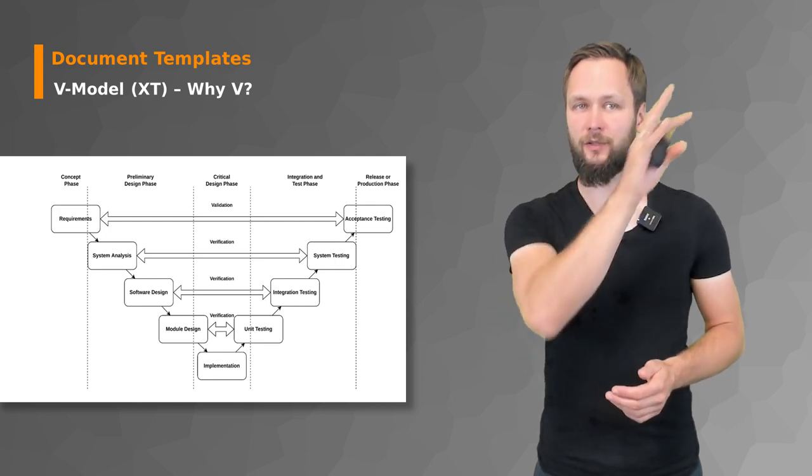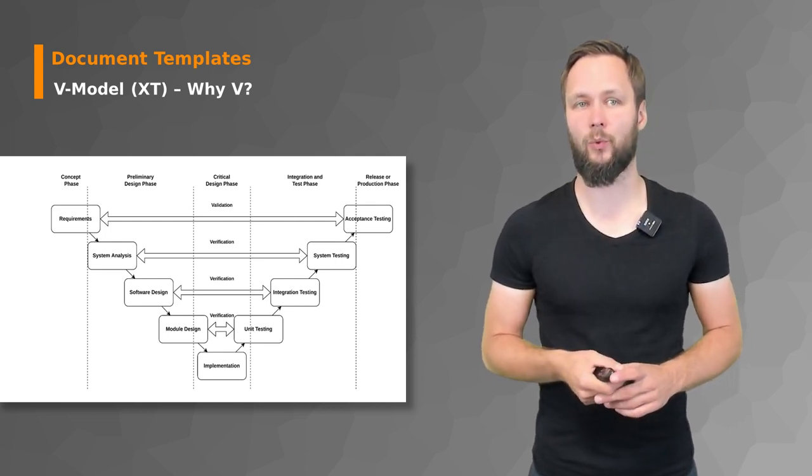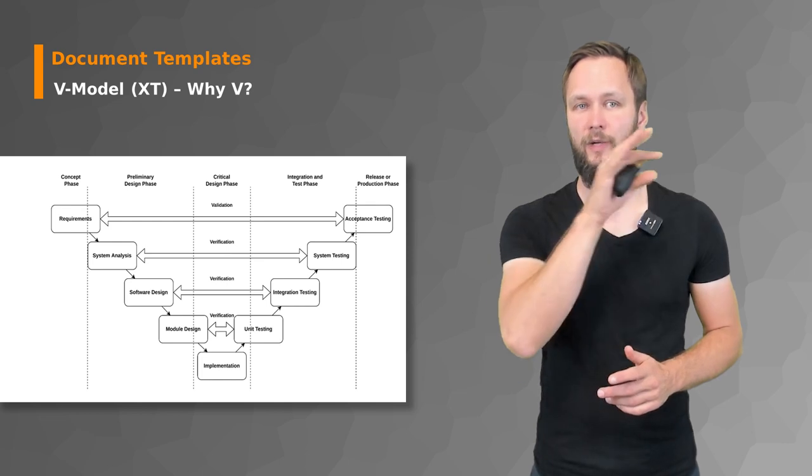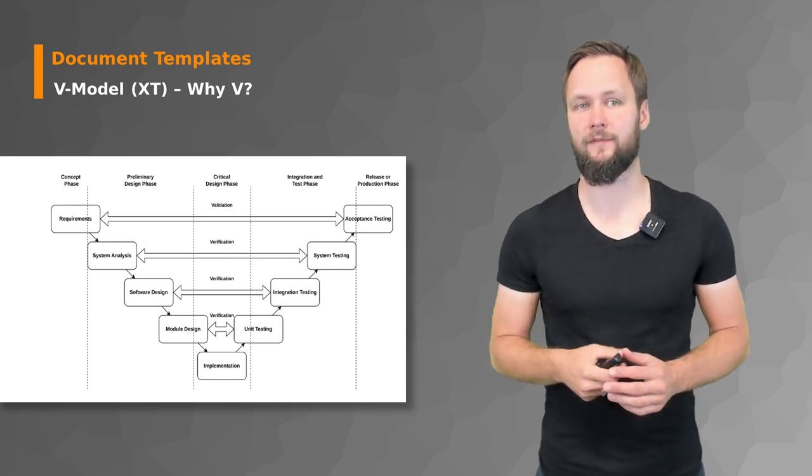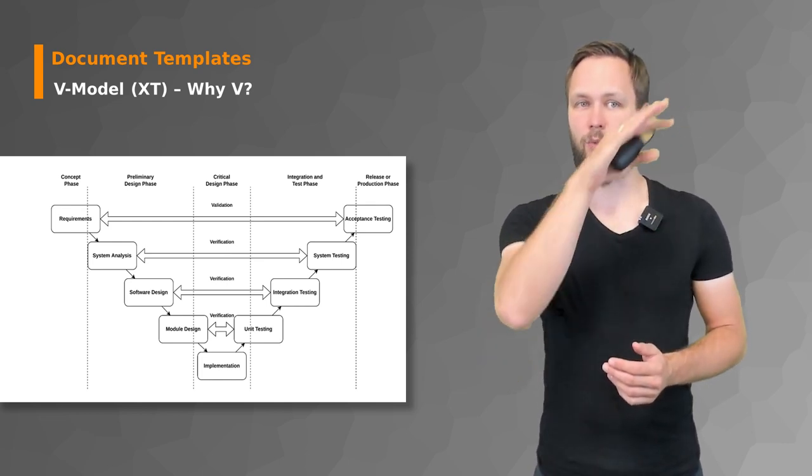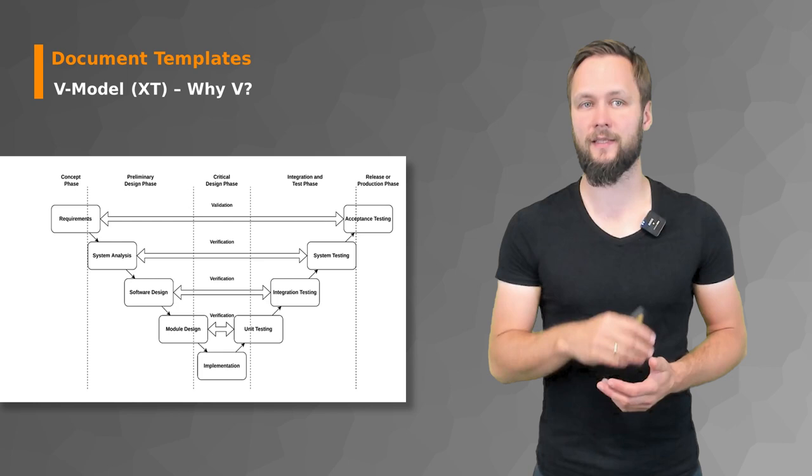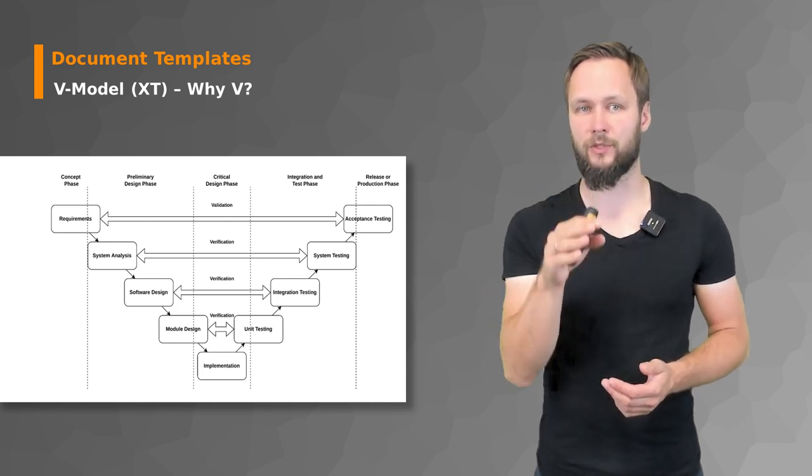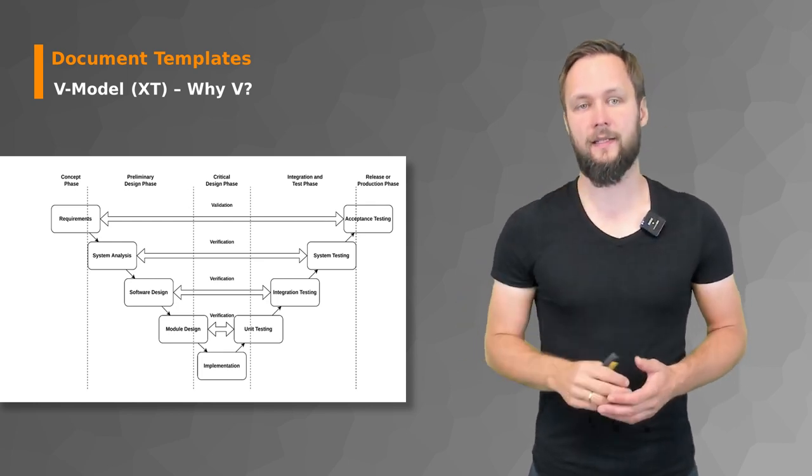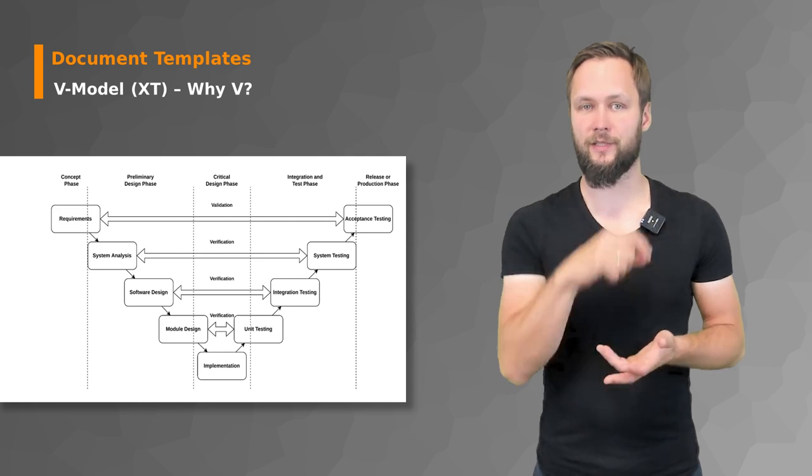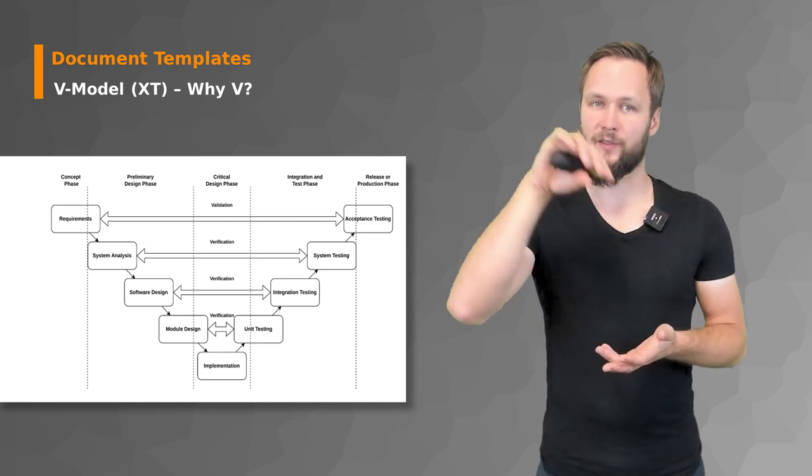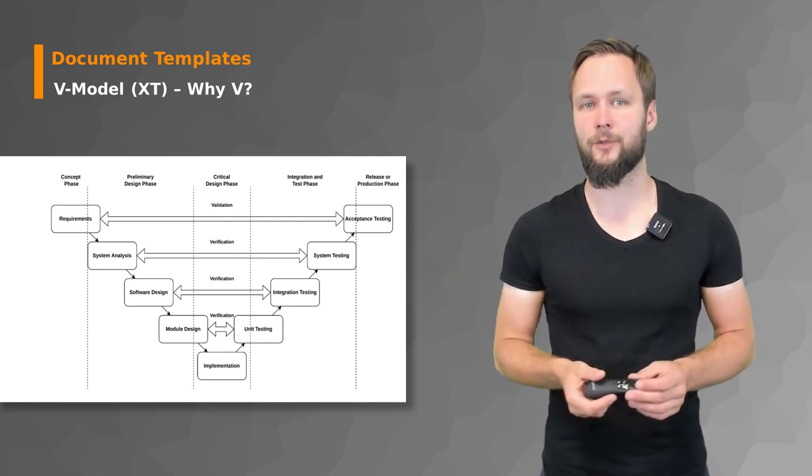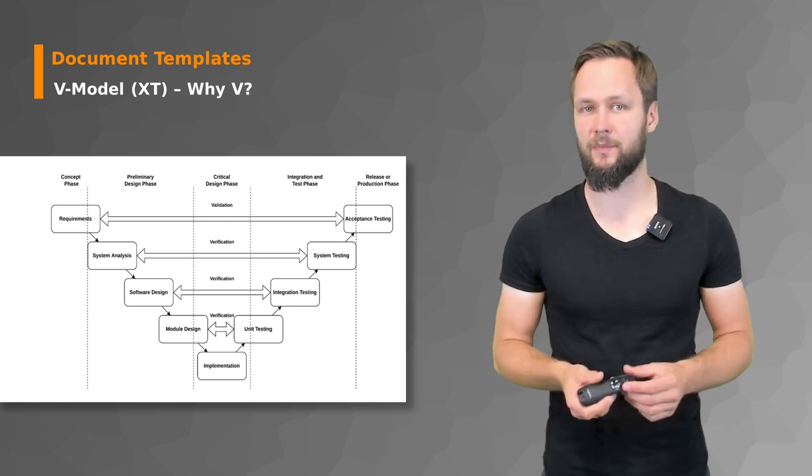You start on the left side of the figure with the concept phase where you have the requirements, then moving through the system analysis, the software design, the modular design, and then at the bottom you have the implementation.